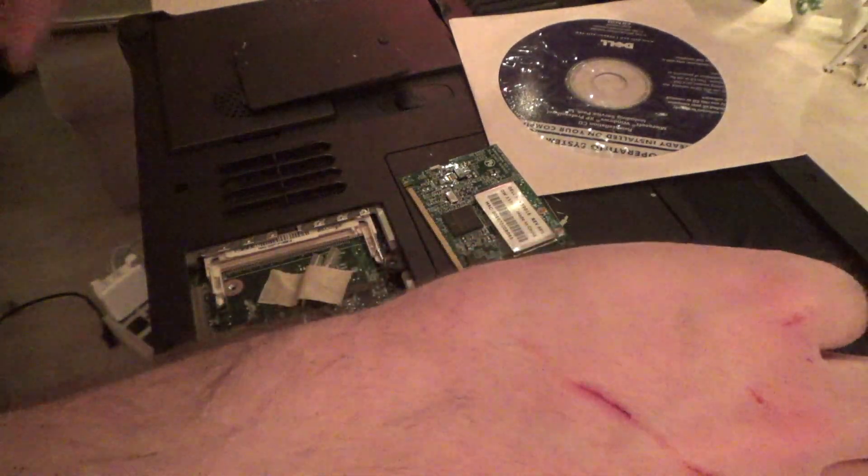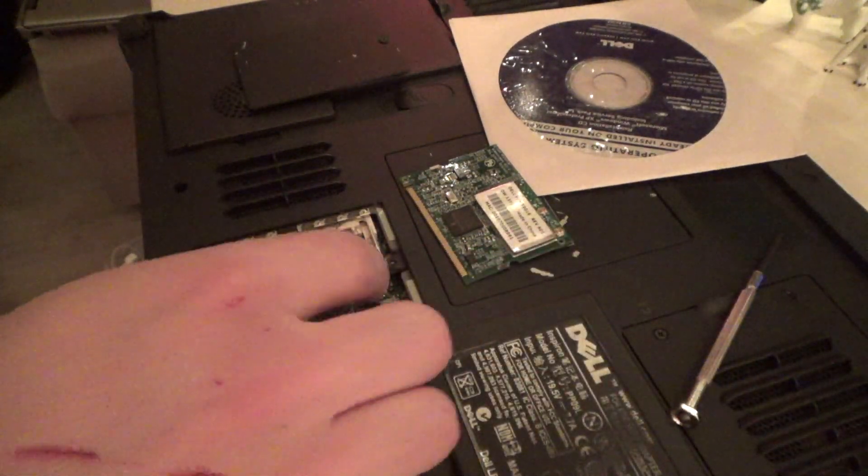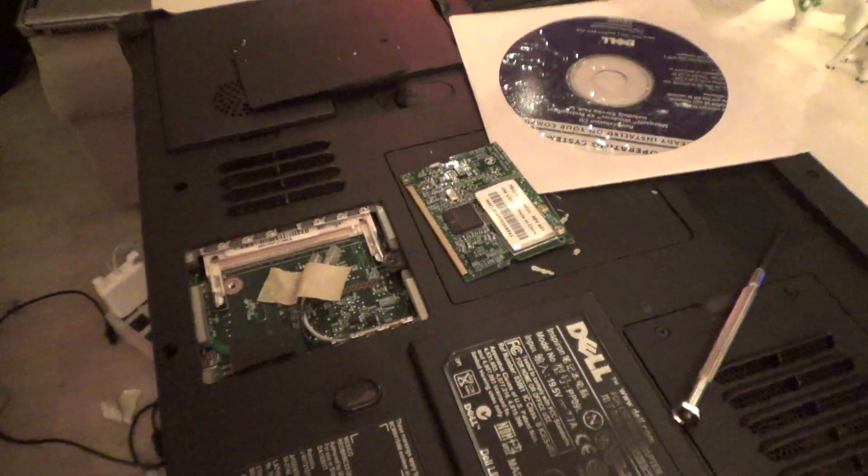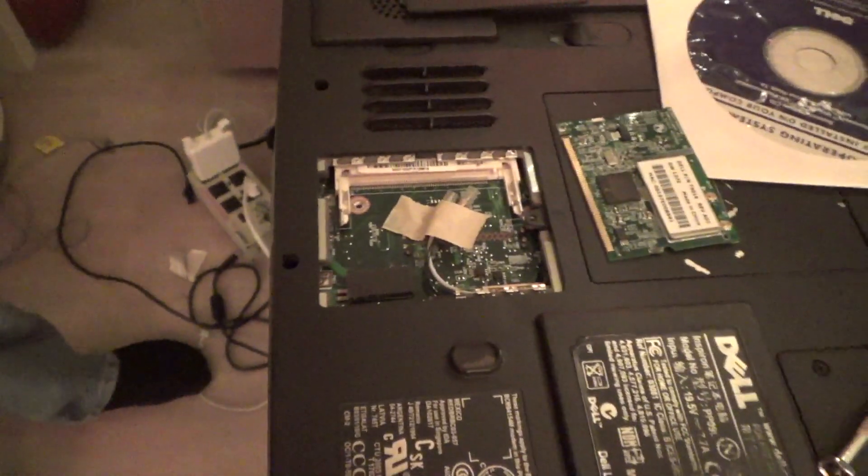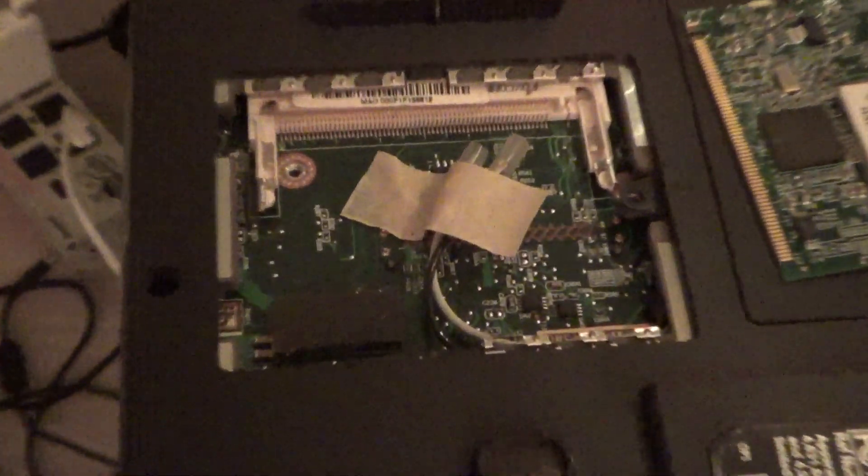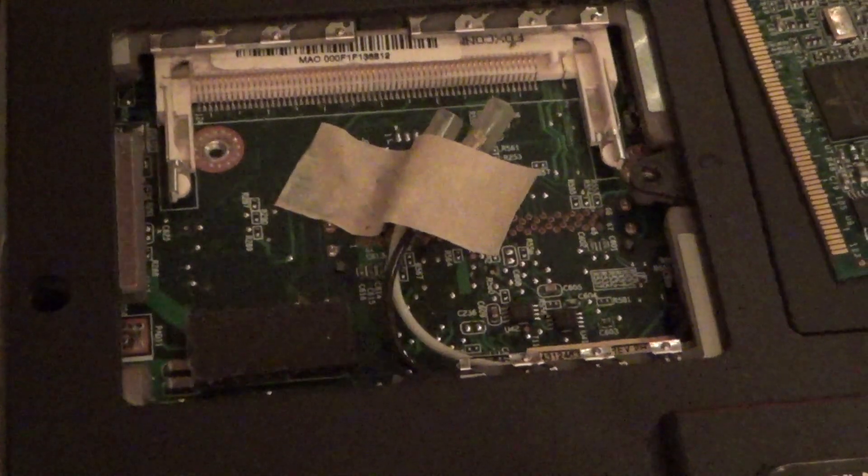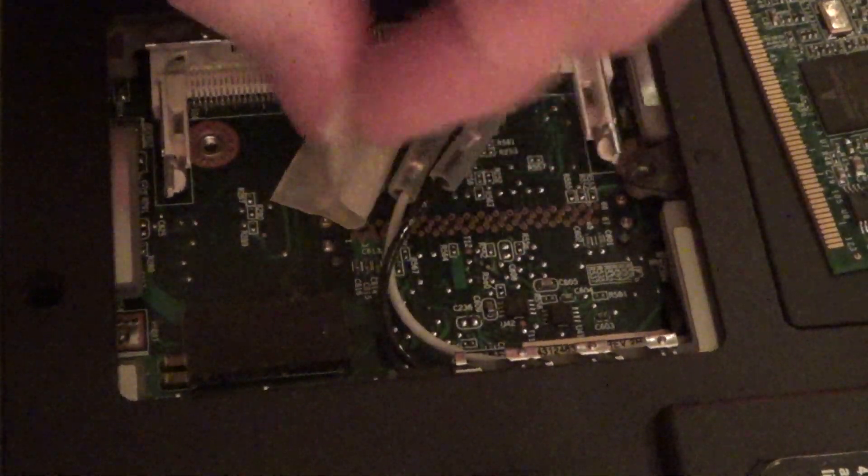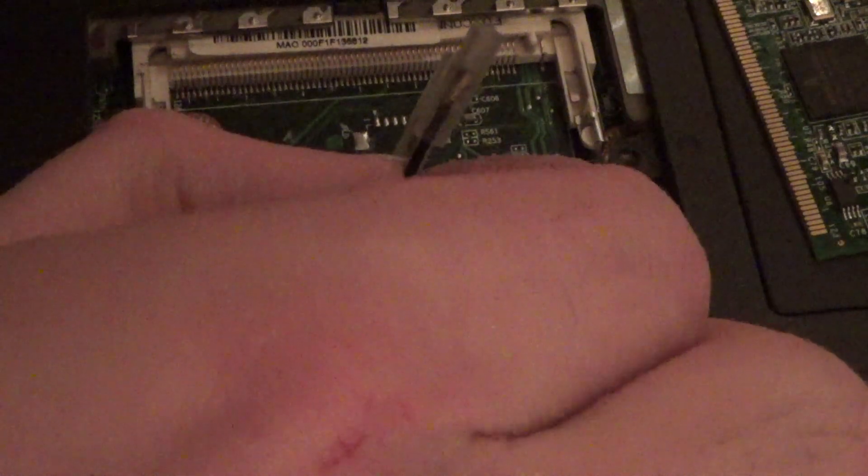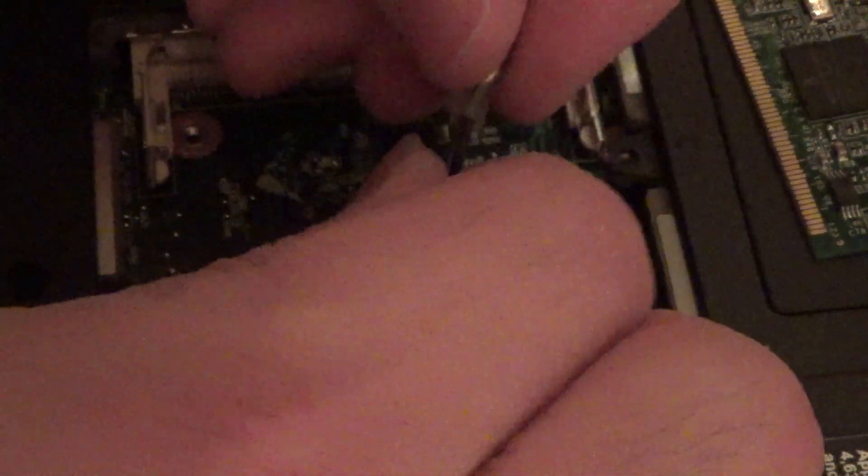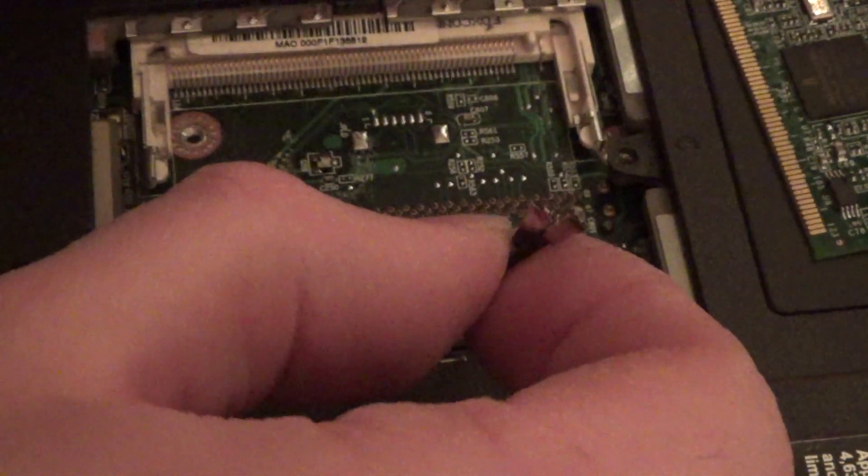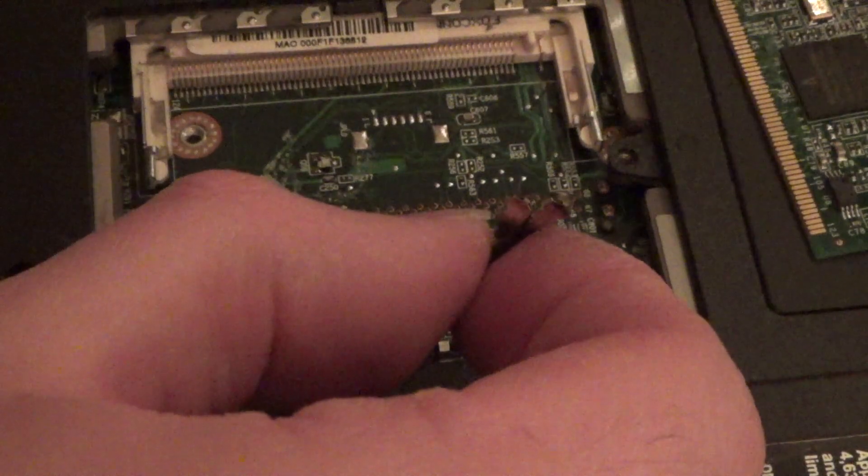It goes in here. These are the two connections. I don't like that there was tape on the board like that. Let's see here. It'll come off like that.